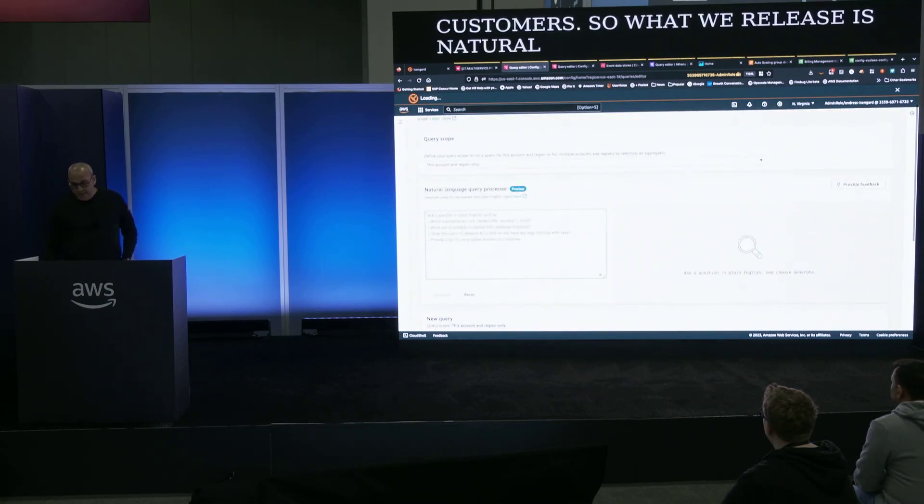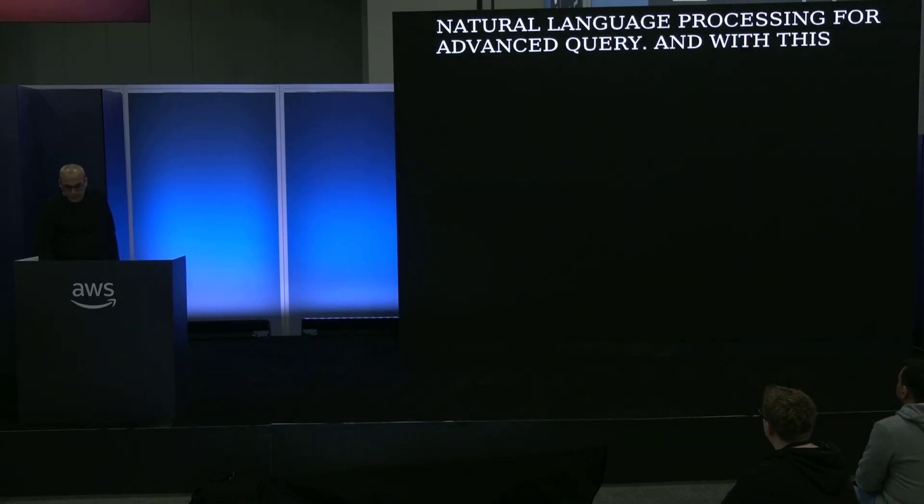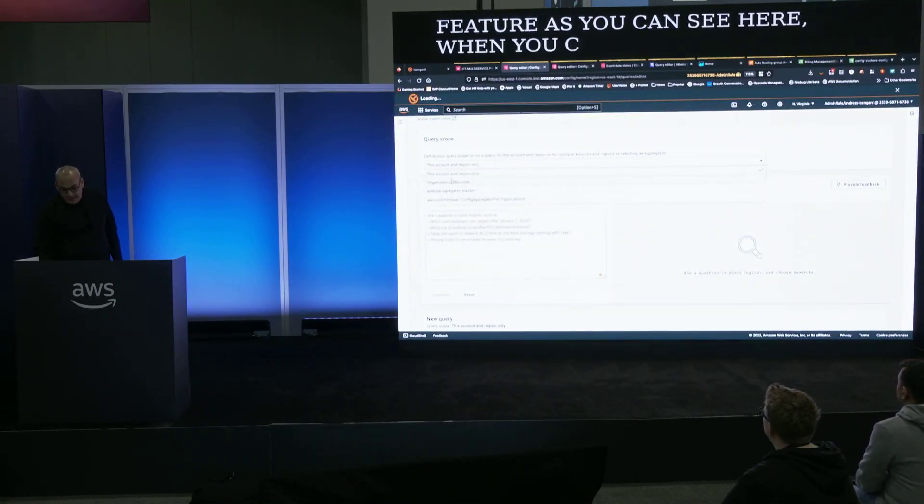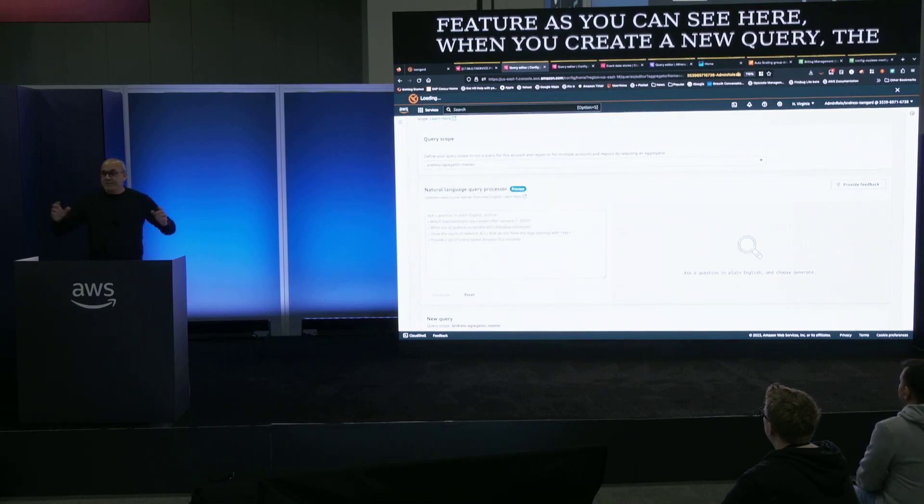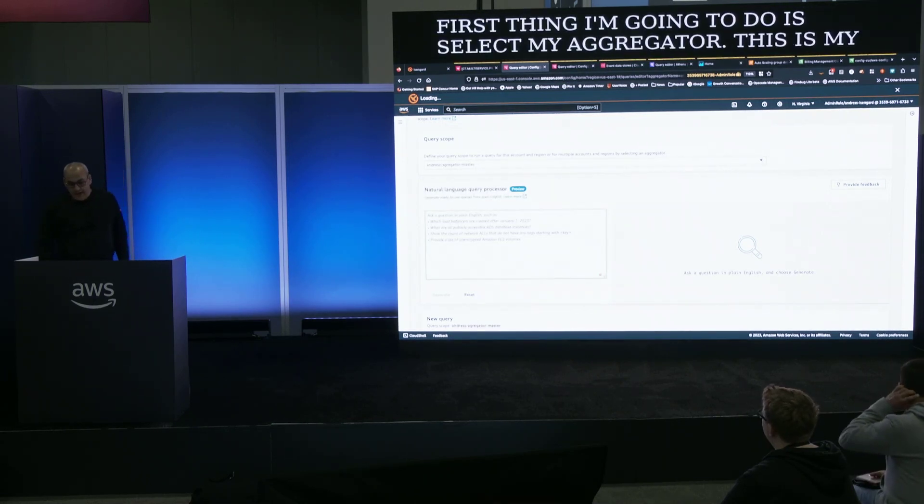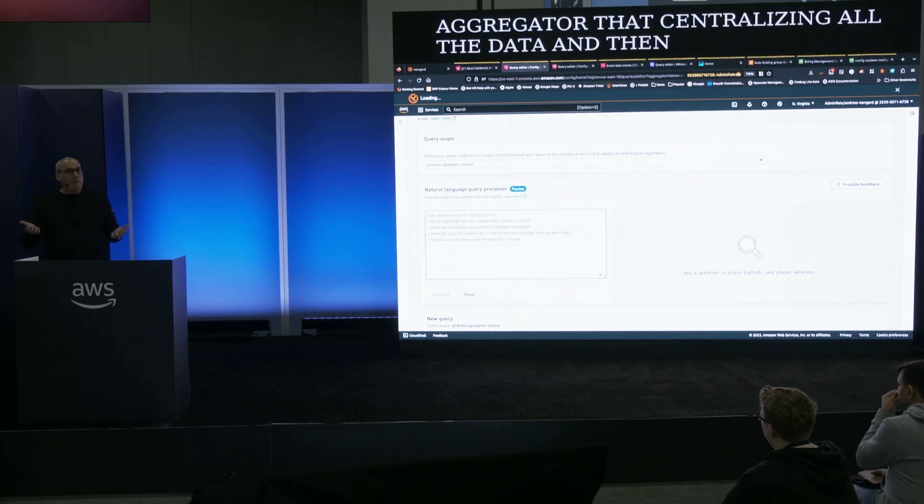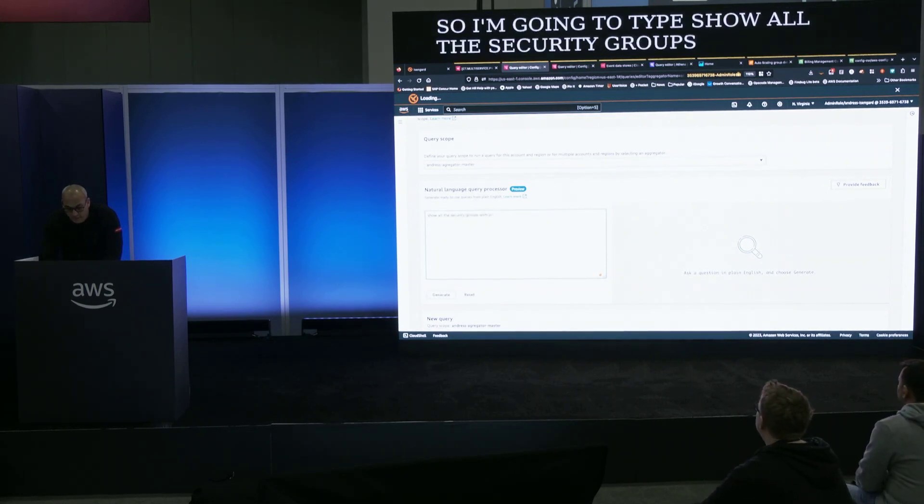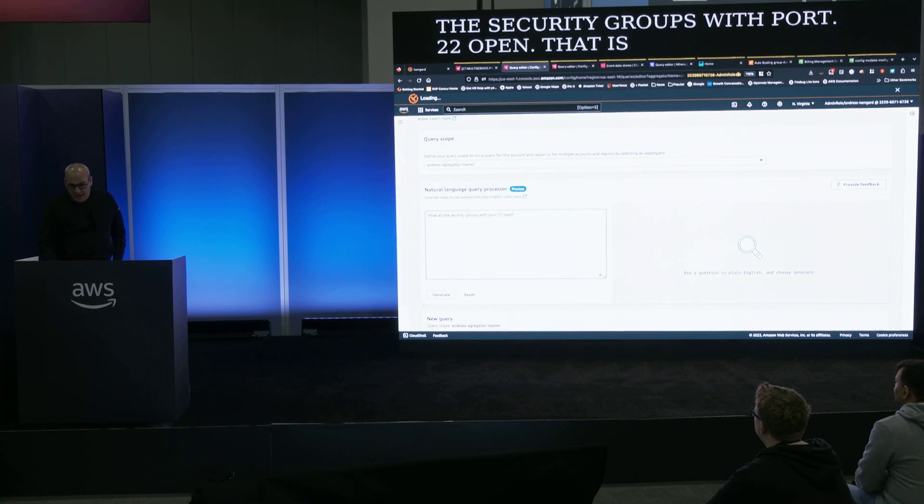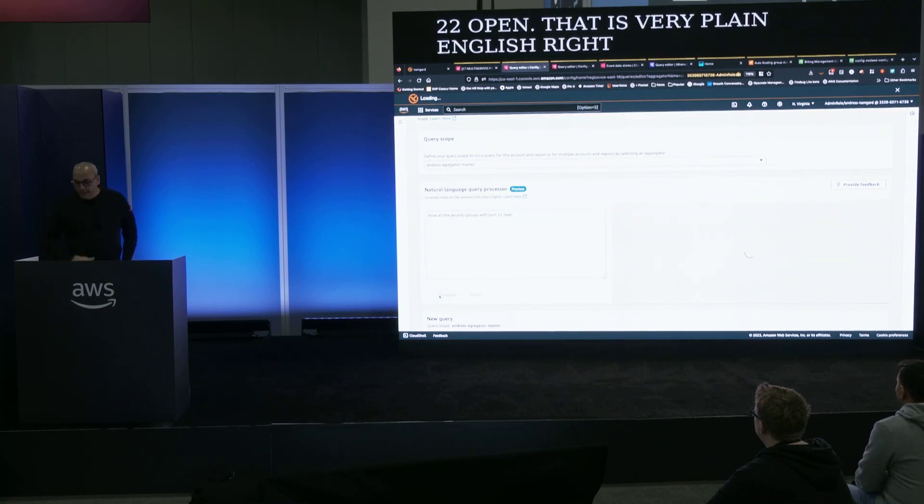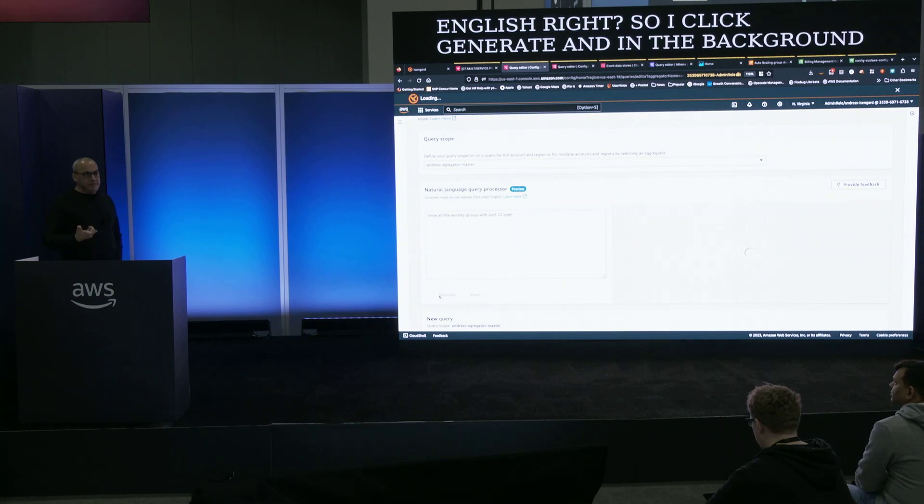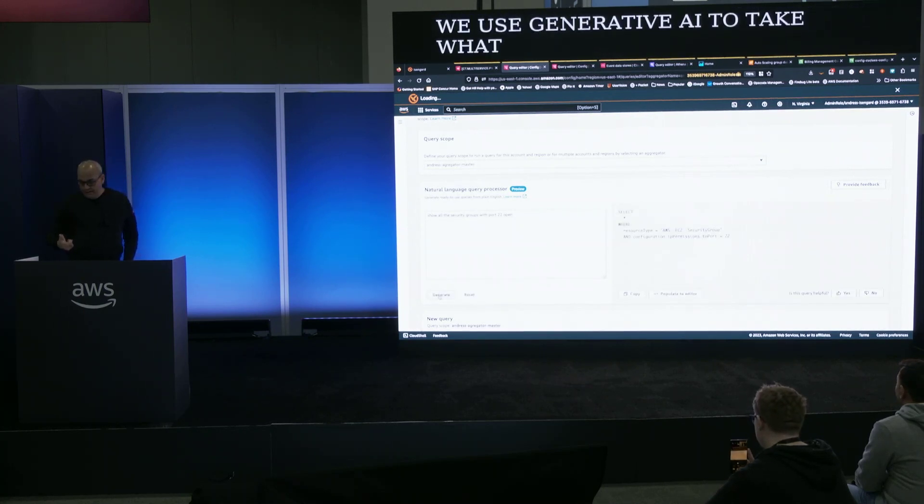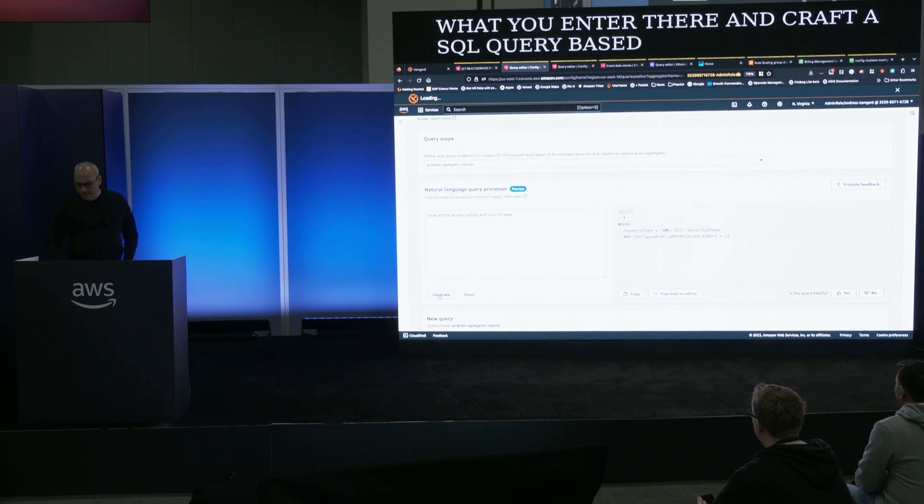So what we released is natural language processing for advanced query. And with this feature, as you can see here, when you create a new query, the first thing I'm going to do is select my aggregator. This is my aggregator that's centralizing all the data. And then I can just, in plain English, say what I want. So I'm going to type, show all the security groups with port 22 open. That is very plain English, right? So I click generate. And in the background, we use Generative AI to take what you enter there and craft a SQL query based on the schema for AWS Config Advanced Query.